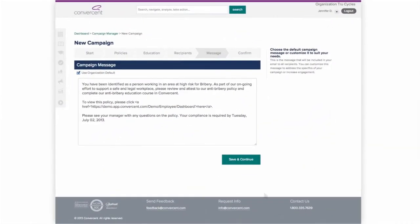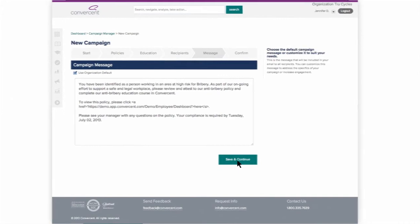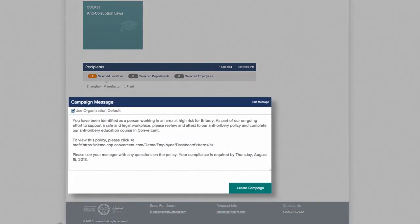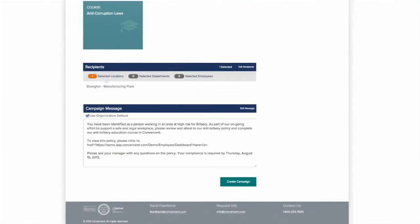She then defines the message that should be sent, reviews the information, and it's ready to send.